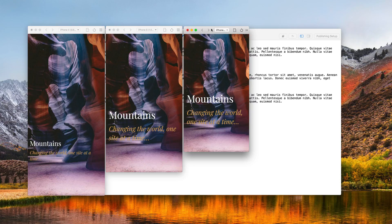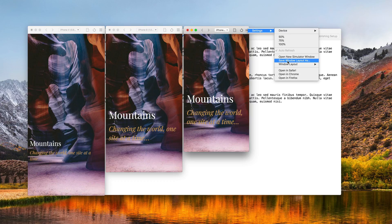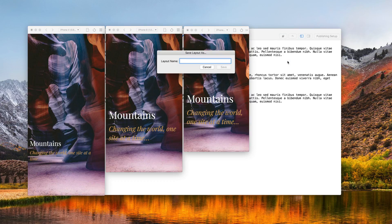So we've got three iPhones open, let's go ahead and save this window layout. We'll call this iPhones.